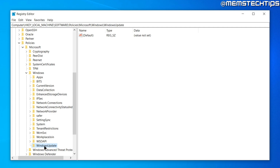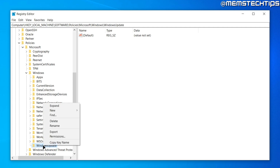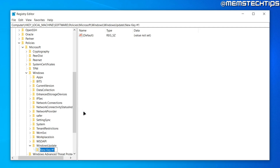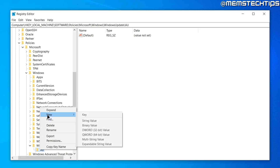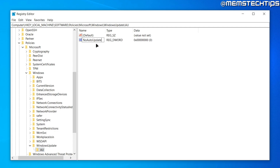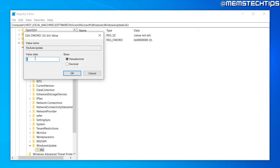Once you've created the Windows Update key, right-click on it, select New Key, name it AU, and press Enter. On the AU key, right-click and select New DWORD (32-bit) Value. Name this DWORD NoAutoUpdate, press Enter, then double-click it and change the value data from 0 to 1, and click OK.